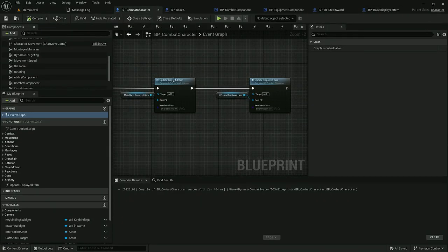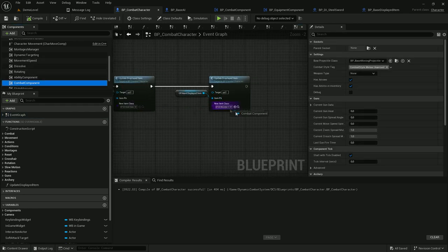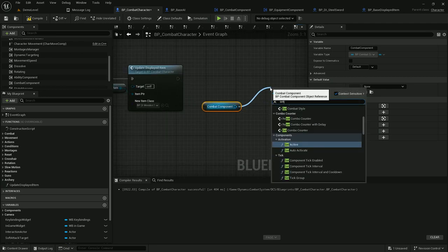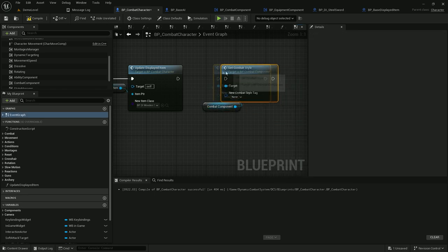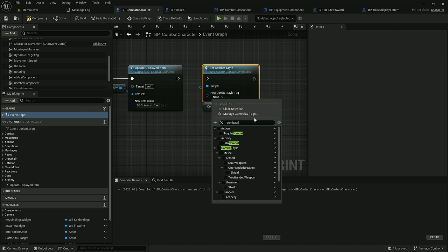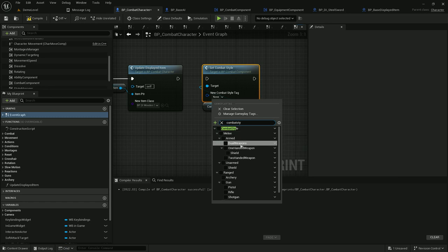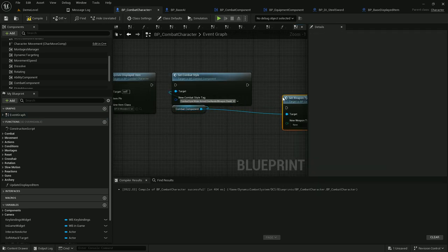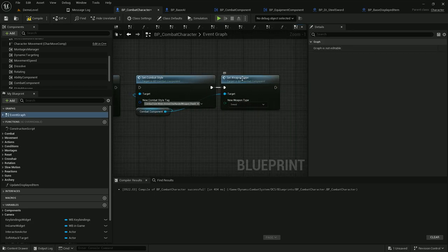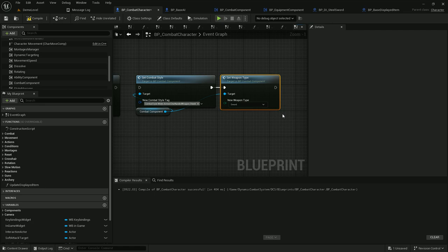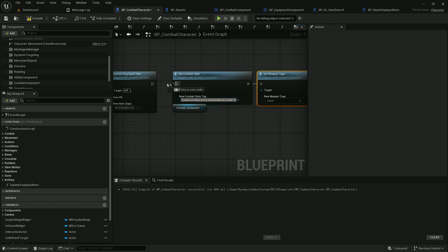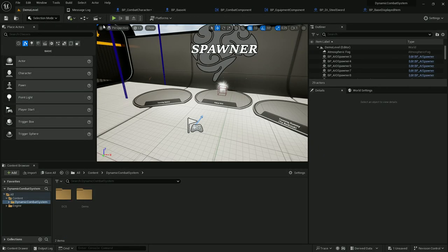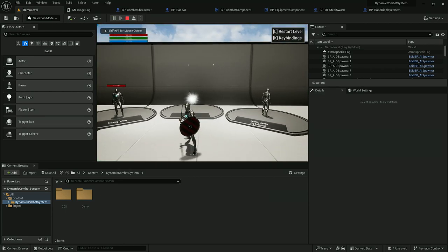To make the player aware of what items it's using and what combat style it should use, we update the combat component data. There are a few functions — first would be combat style. In this case we're using male armed one-handed weapon with shield, so I'll select this tag. Let's also change weapon type to sword, which may be used by the animation blueprint to differentiate animations. Now if I compile and press 1, I have equipped sword and shield and my player is using proper animations instead of unarmed attacks — also for blocking.